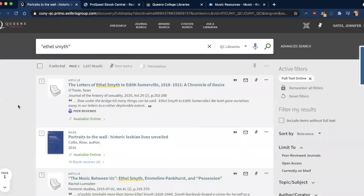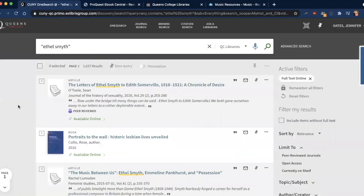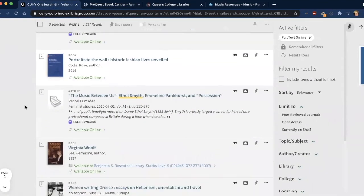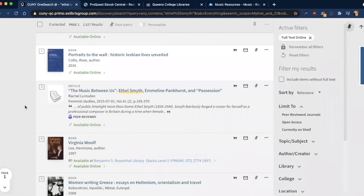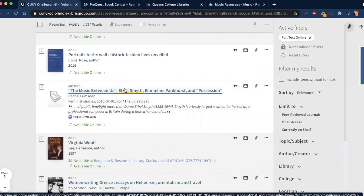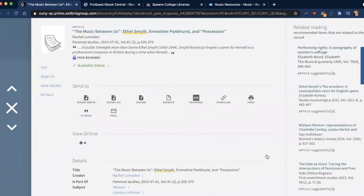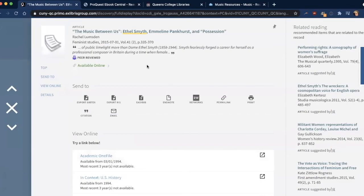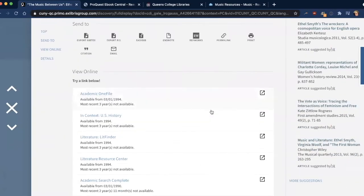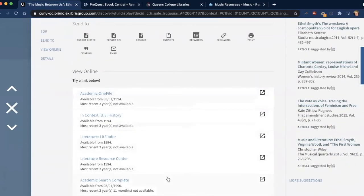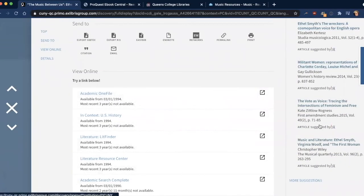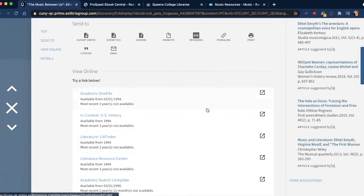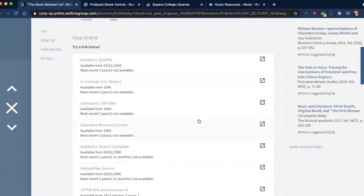I'm going to go back and just do a quick example of one article, and I'm going to choose this one by Rachel Lumsden, who is an Aaron Copeland School of Music alumni, and will have a similar experience. You get all the bibliographic information up here and links to connect to the article here, and sometimes you'll even get suggested readings here. So these can be useful and do make use of them.